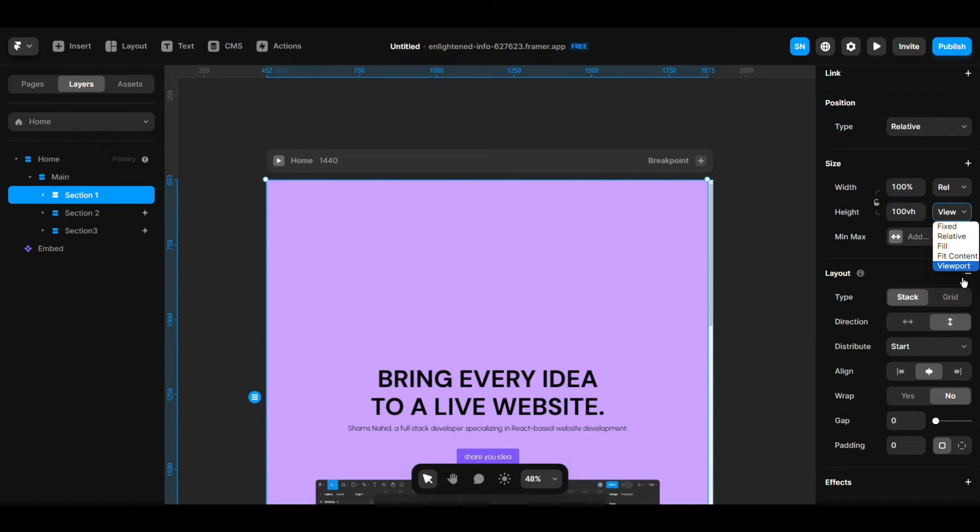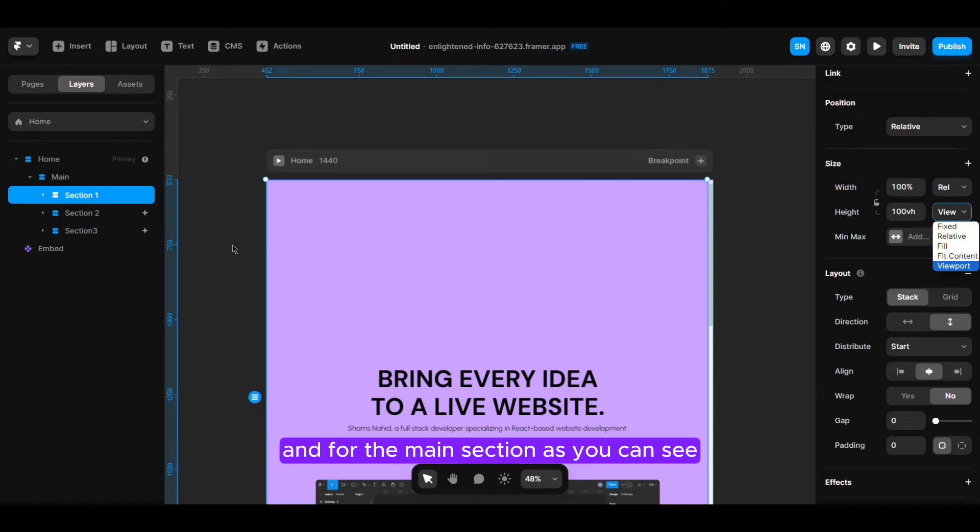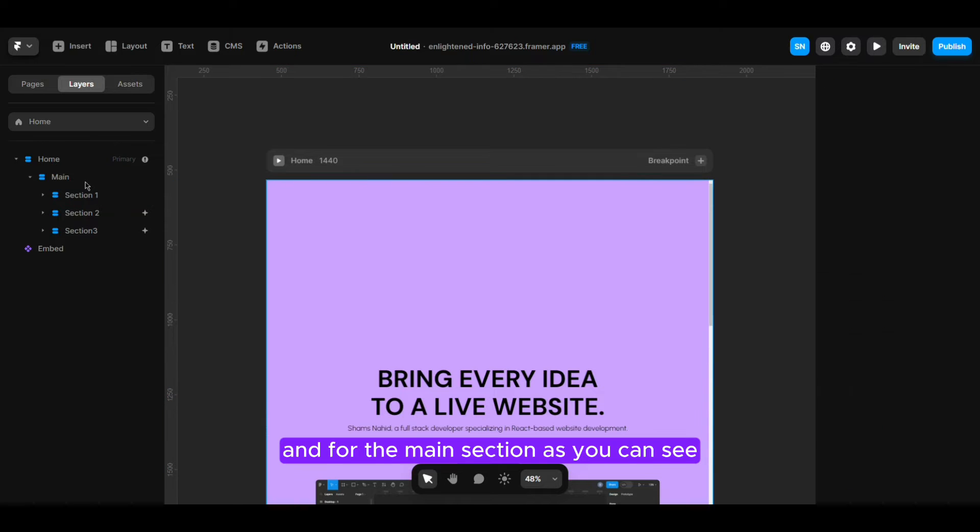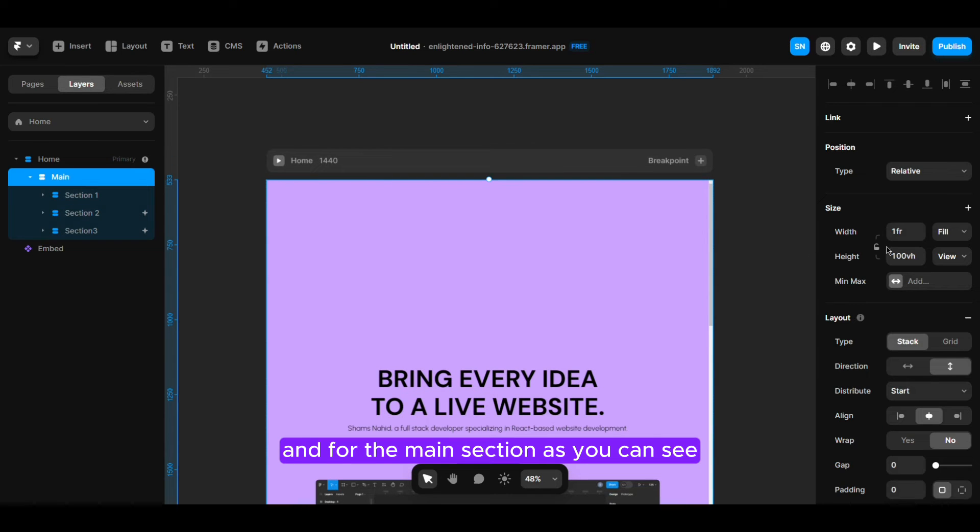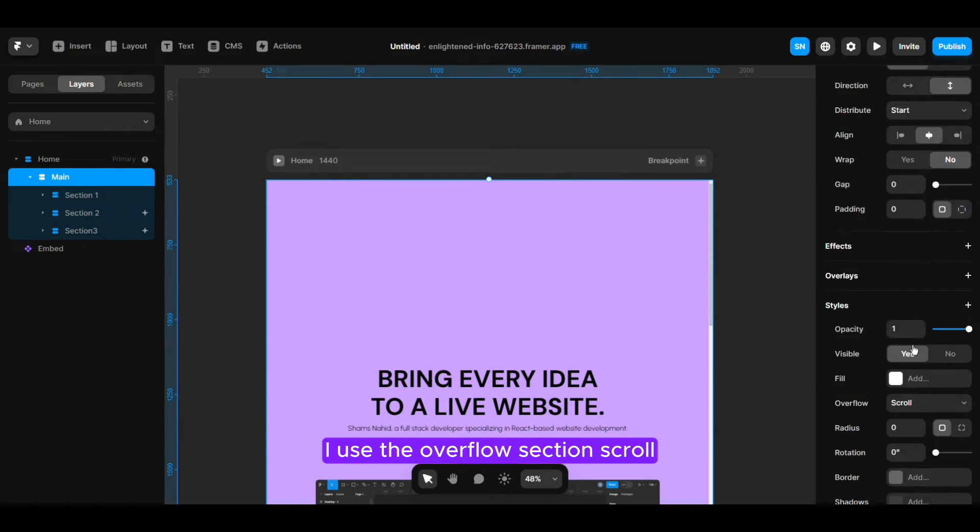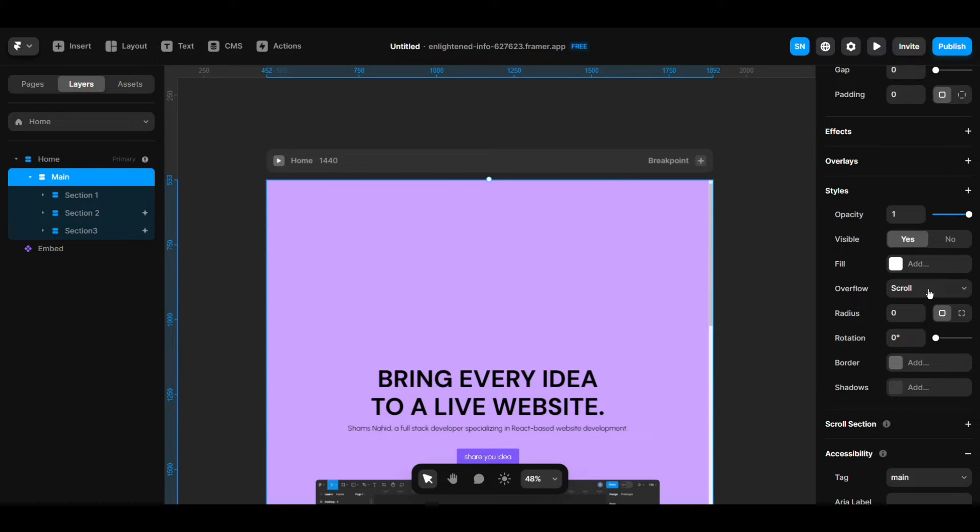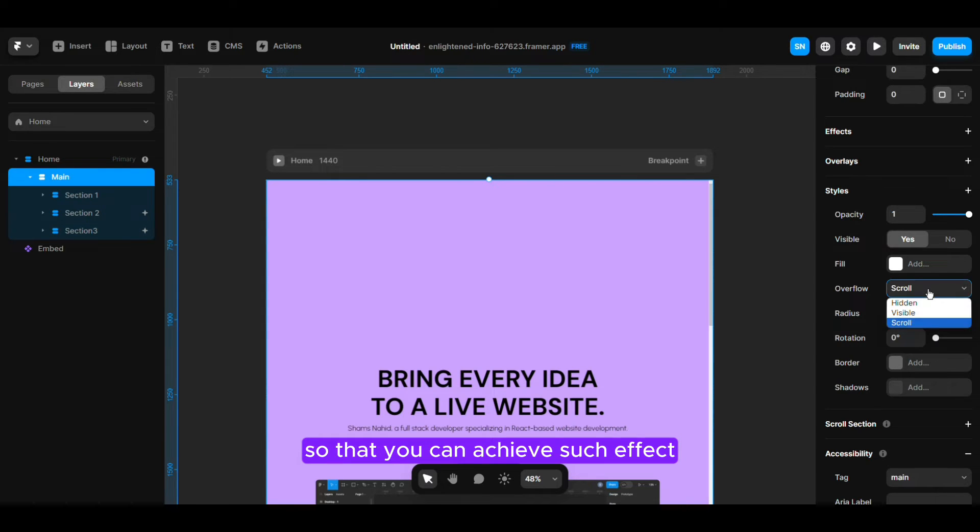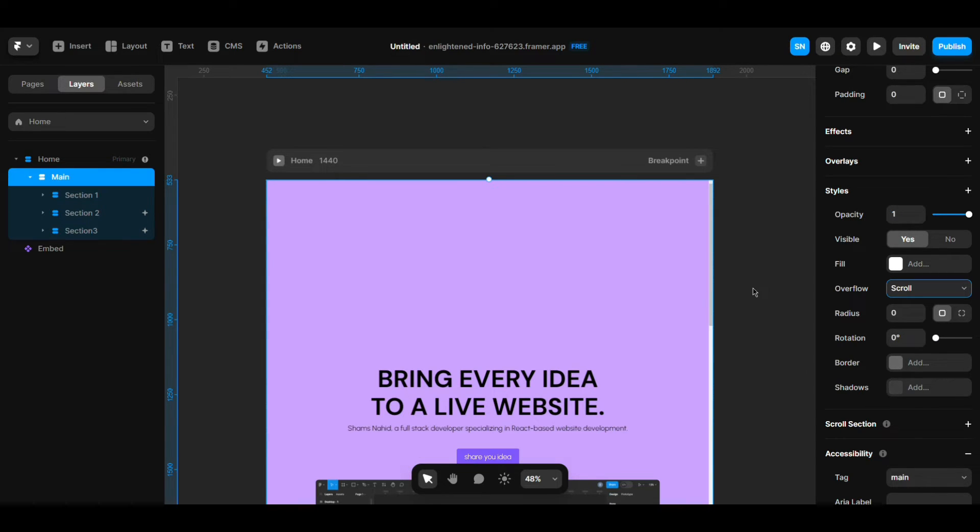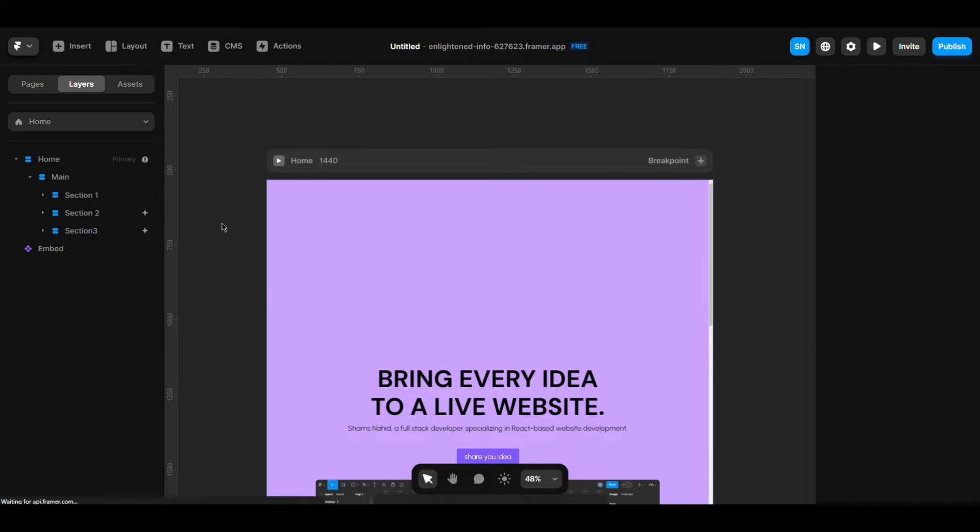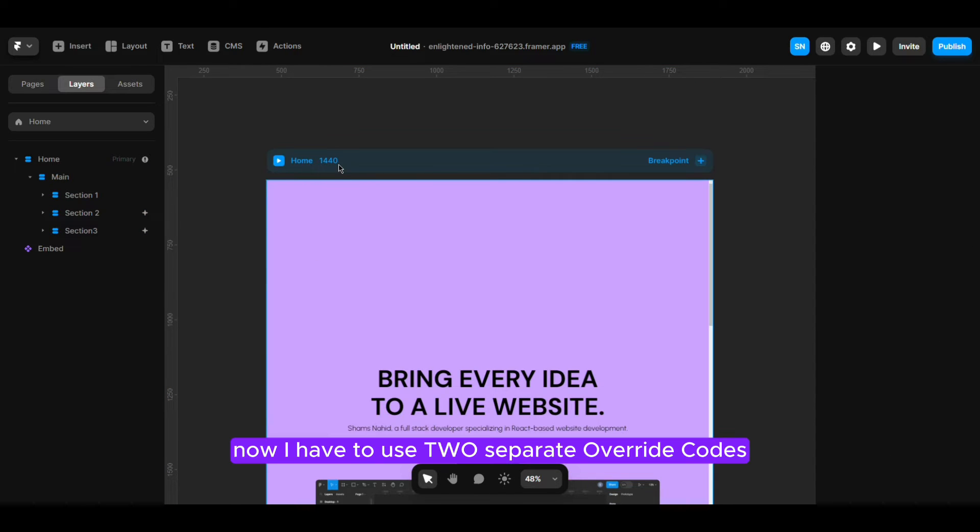For the main section as you can see I actually use the overflow section scroll so that you can achieve such effect. And yeah that's it.